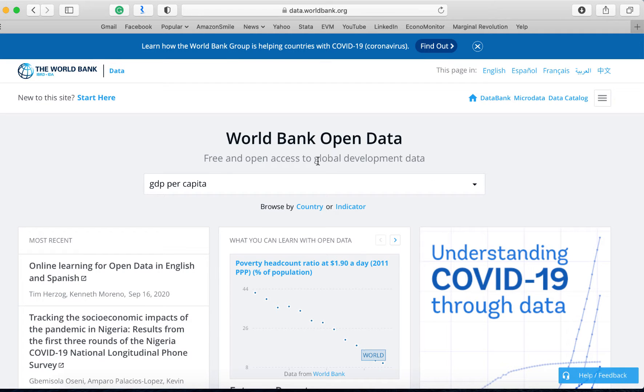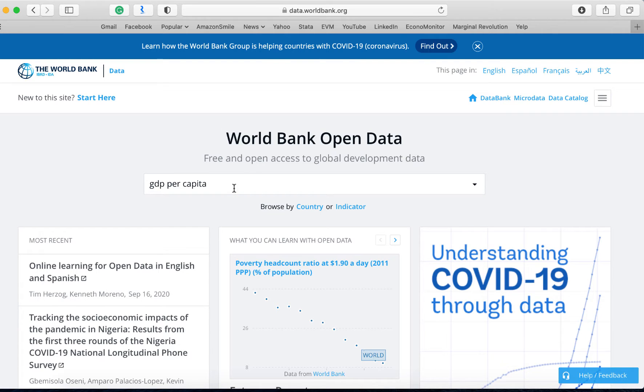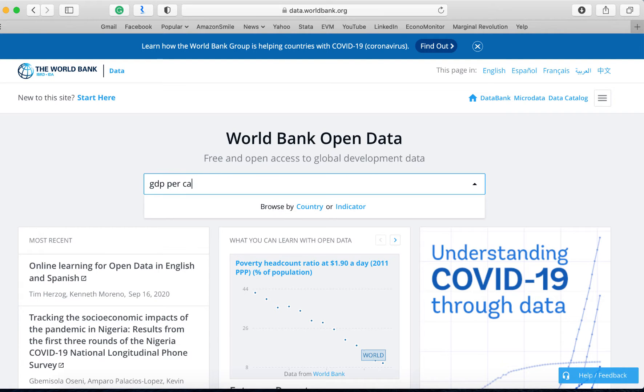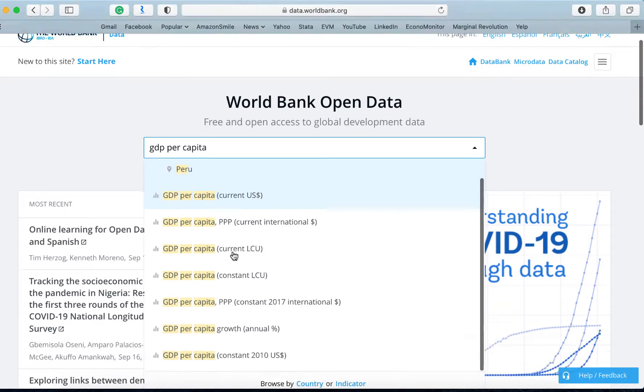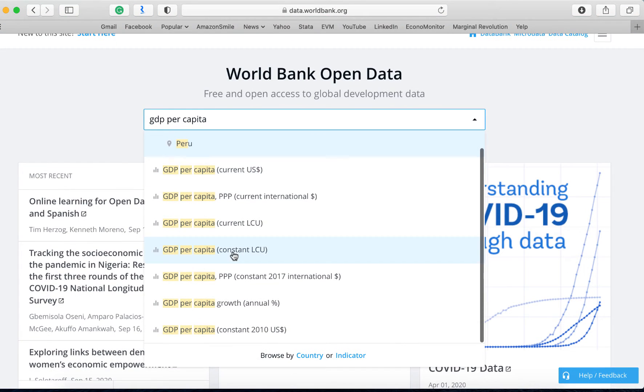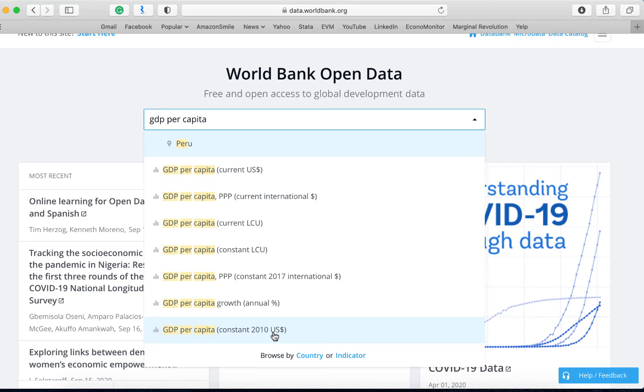Let's start with downloading the dataset. Once you log into the World Bank Open Data on the link provided in the Excel project Word document, in the search bar enter GDP per capita. As you scroll down through the different options, find GDP per capita constant 2010 US dollars and click.